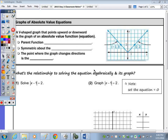Last class we took a look at how to solve an absolute value equation, and today we're going to look at their graphs and how the graph relates to the equation that you're solving. You can do a quick check on your calculator, and then we're going to take a look at the transformations of that equation.